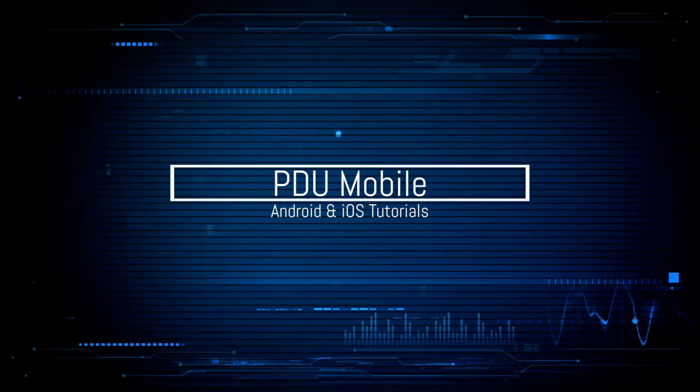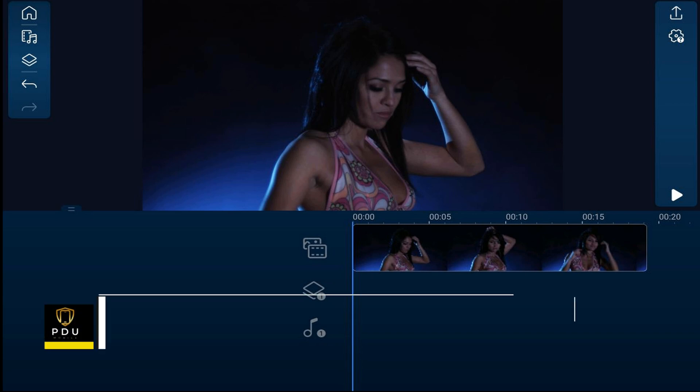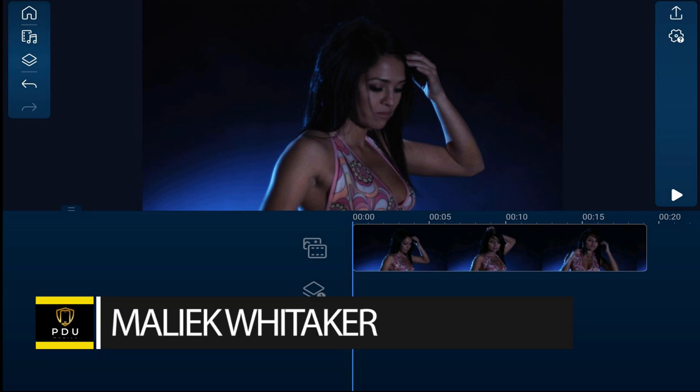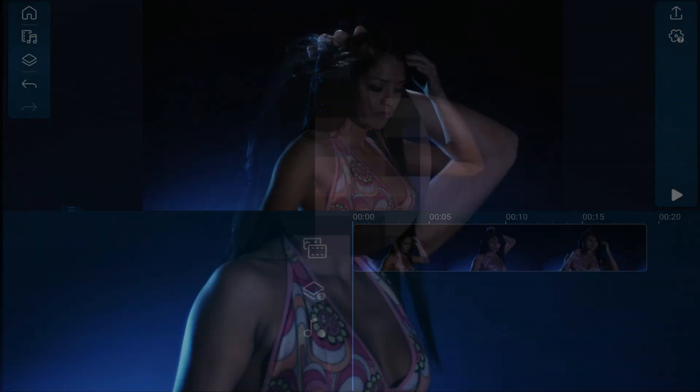I'm going to show you how to blur out moving objects. What's good, my blurry faced PD peeps — thank you so much for choosing this tutorial to learn how to blur out some stuff using PowerDirector Mobile. Blurring allows you to cover up people or things that you don't want shown in your videos. It's a great way to remove unwanted content without negatively impacting the quality of your video.